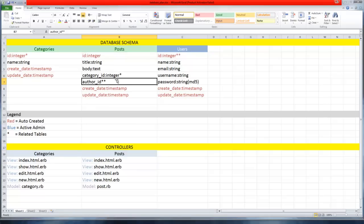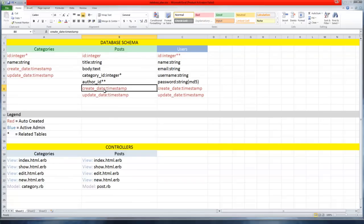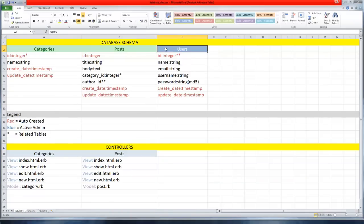We have this author_id which is the same idea except we're getting it from the users table ID. This will reference that, and then we have the create and update dates.